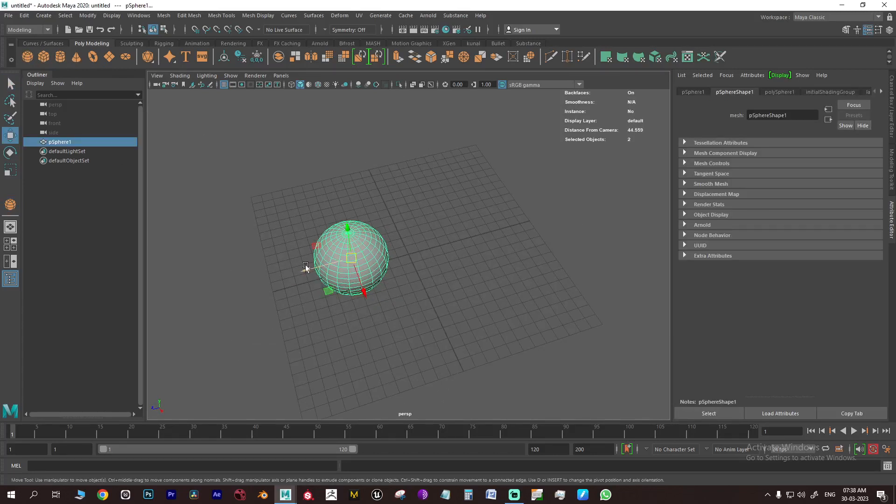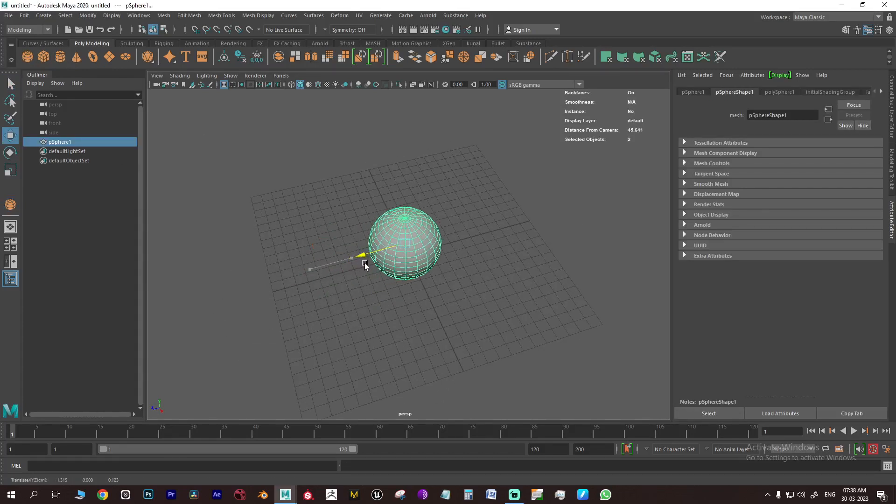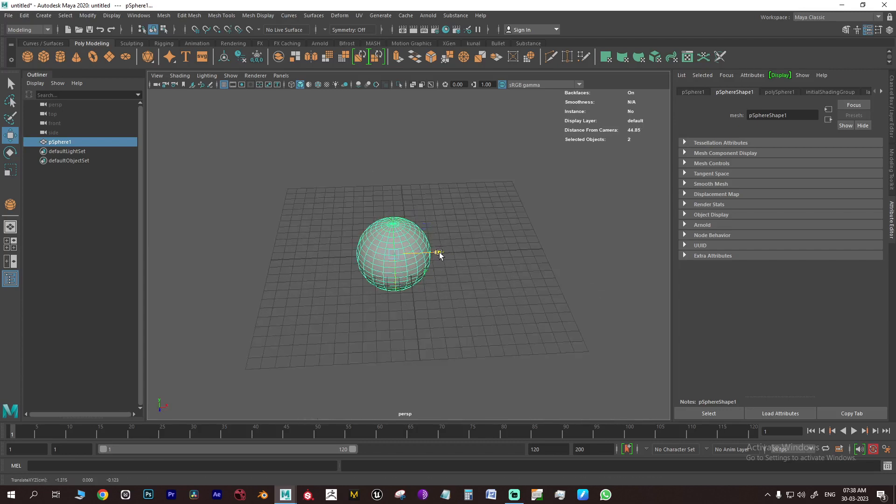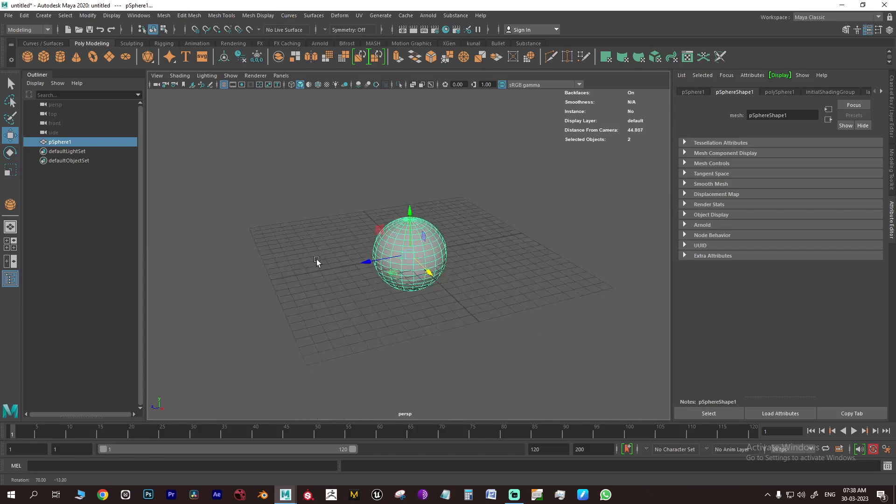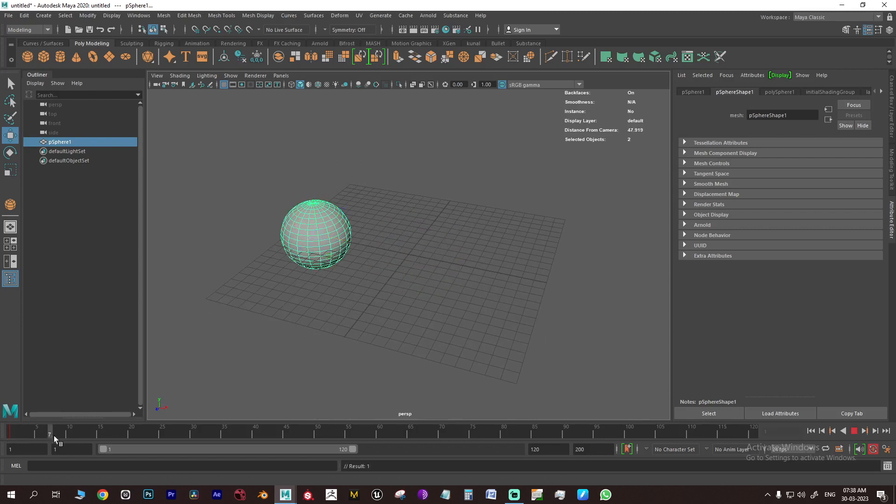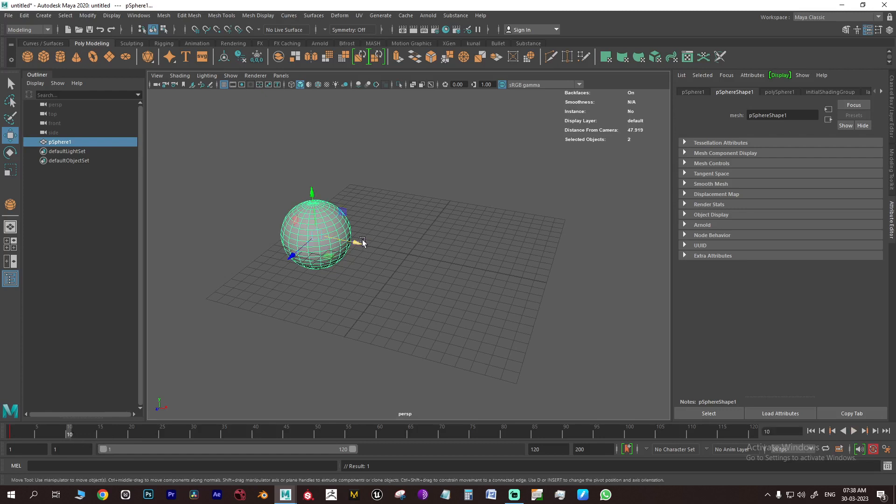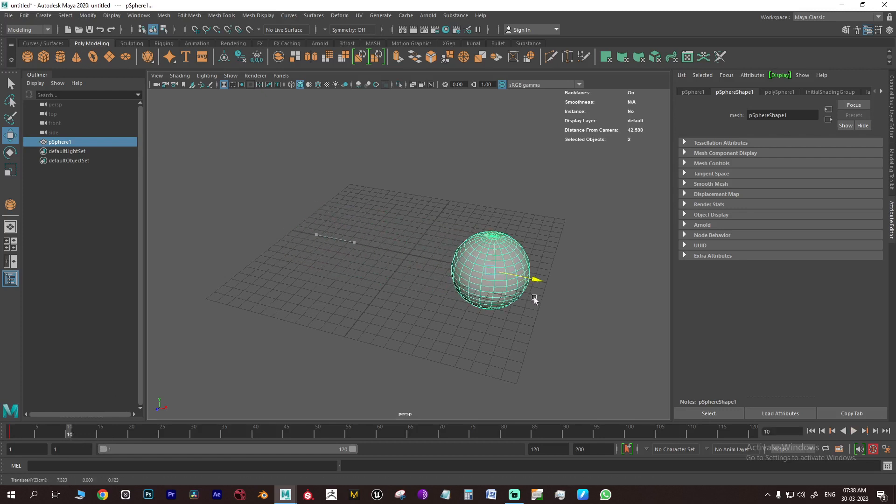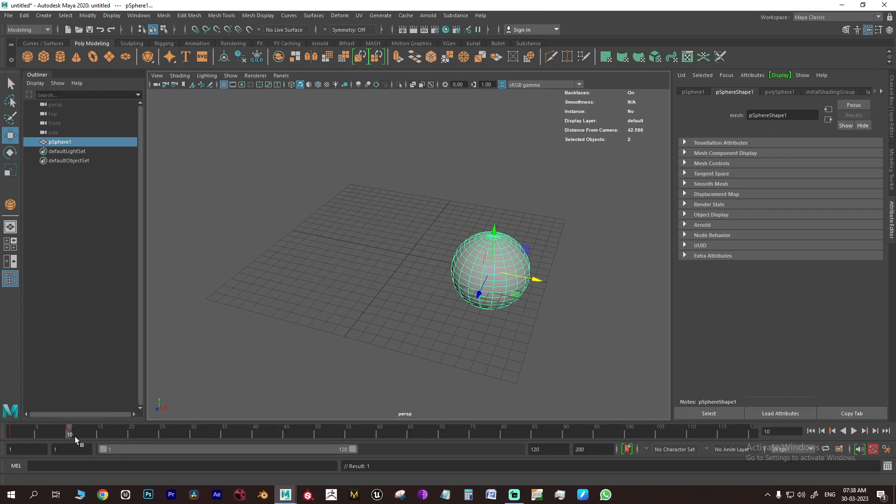First create a ball. Then set a keyframe by pressing S on the keyboard. Move a few frames forward, for example 10, and move the ball and set keyframe. Or you can also turn on auto keying to place keyframes automatically when you transform your object.